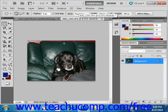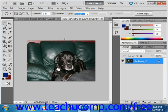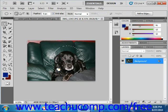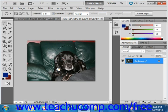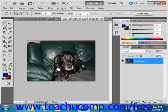To create the selection when using normal style, you can just click and drag over the area that you want to select. If you hold down the Shift key as you drag the marquee selection, it will draw a perfect square if using the rectangular marquee tool, or a perfect circle if using the elliptical marquee tool. If you are using the single line marquee, you just click once to create a single line, either horizontally or vertically.